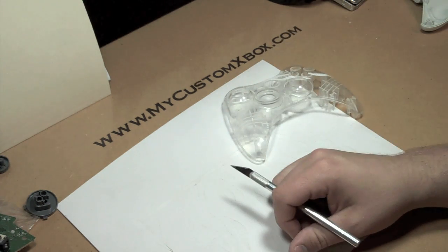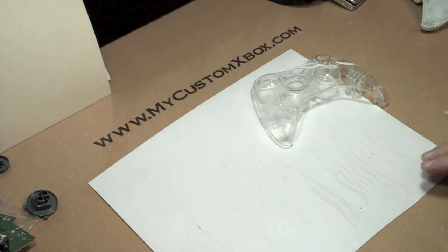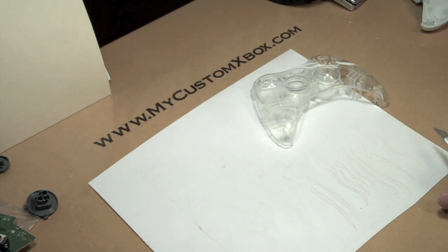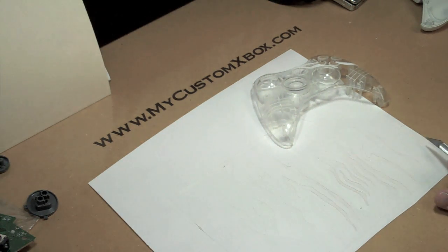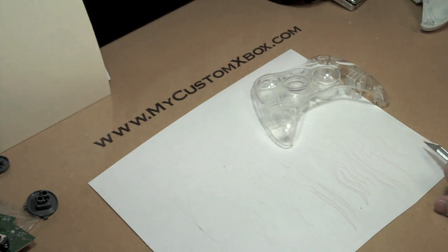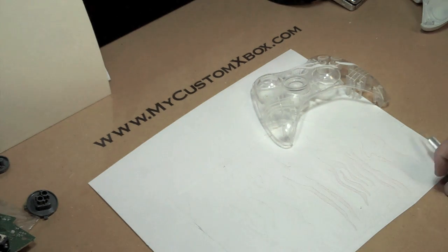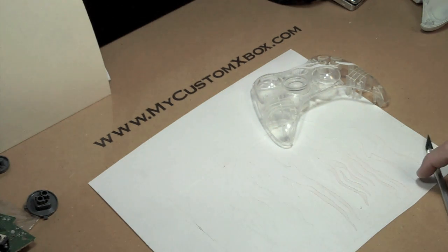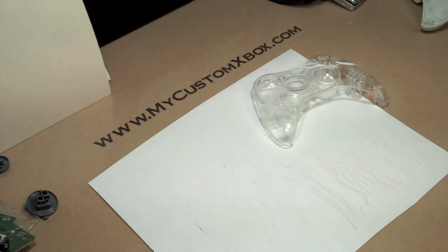Anyway, this is Skowry with My Custom Xbox. Visit our store, store.mycustomxbox.com for any paint masks and things like that. We have a bunch of new stuff coming out shortly. And keep going. I want to see everybody's pictures, so keep sending them in. Thanks.